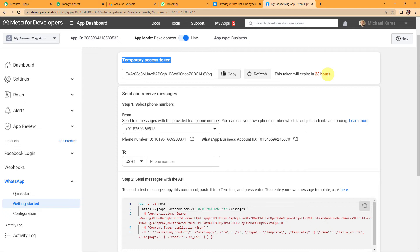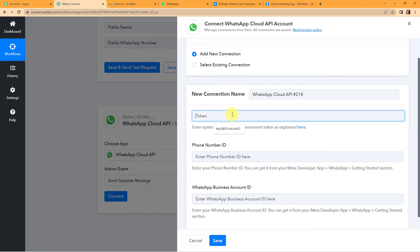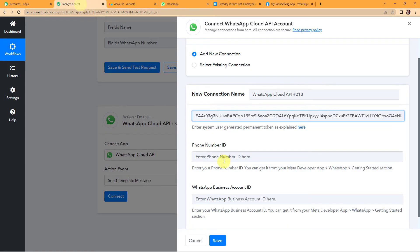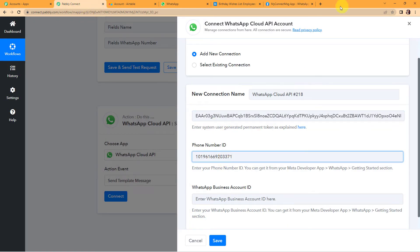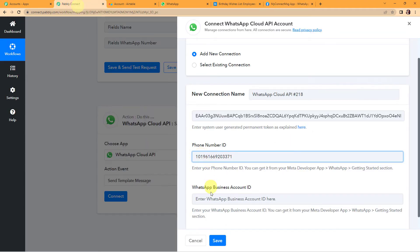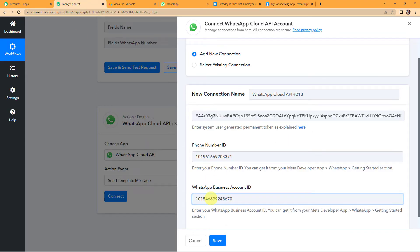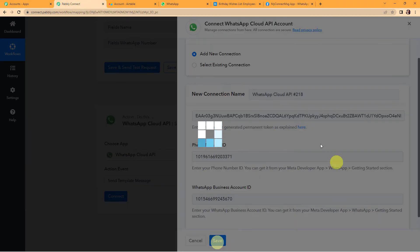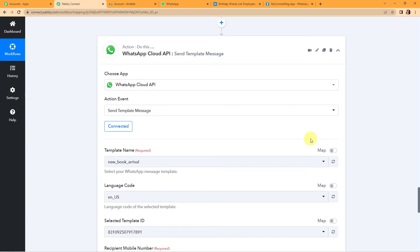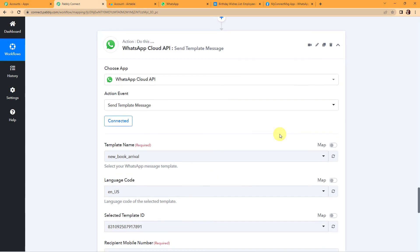Since this is just a test case, I am going to copy this token and go back to Pabbly Connect and paste it. For the phone number ID, I am again going to copy and paste it. And finally, the WhatsApp Business Account ID — copied and pasted. Let's click on Save to set up this connection. Pabbly Connect is now connected with WhatsApp Cloud API.